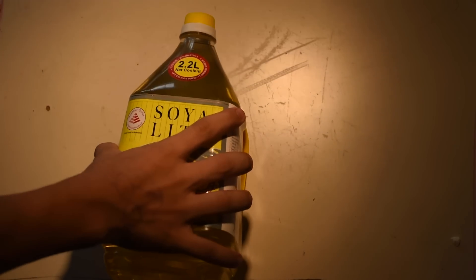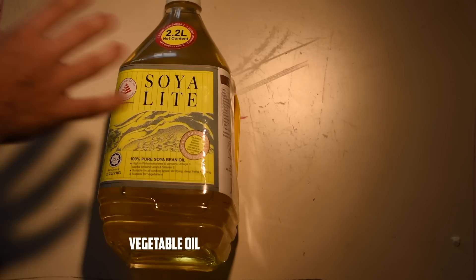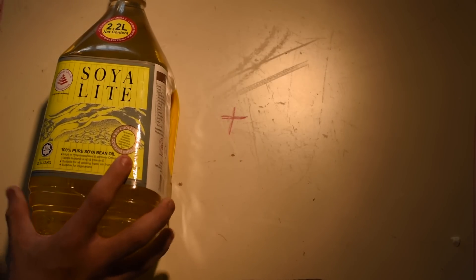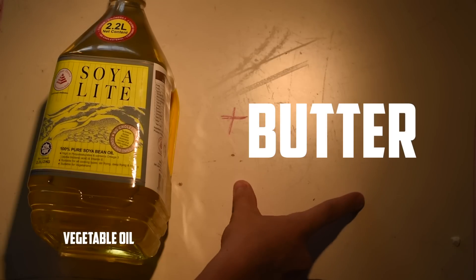You're going to need some vegetable oil and some butter. We don't have the butter because it was in the fridge, but you get the idea.